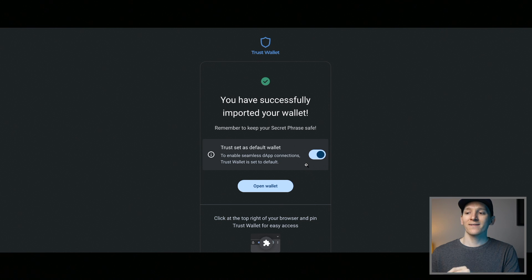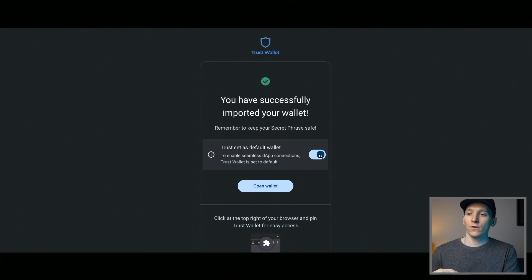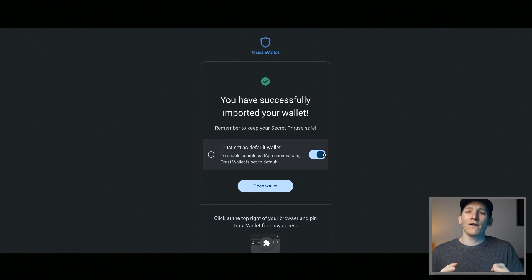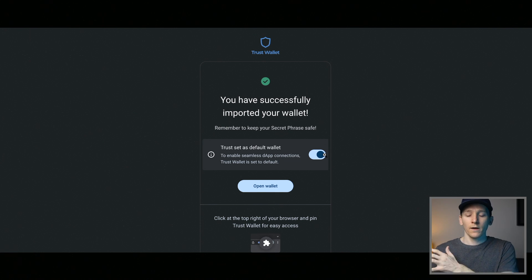An important step: 'Set Trust Wallet as default wallet.' If you're using the browser extension, you may have other wallets like MetaMask. Choose yes or no for this. If you have other wallets on your browser, they may conflict — fighting each other over who is the actual default wallet. I'd recommend toggling off the others while you're using this one, and vice versa.